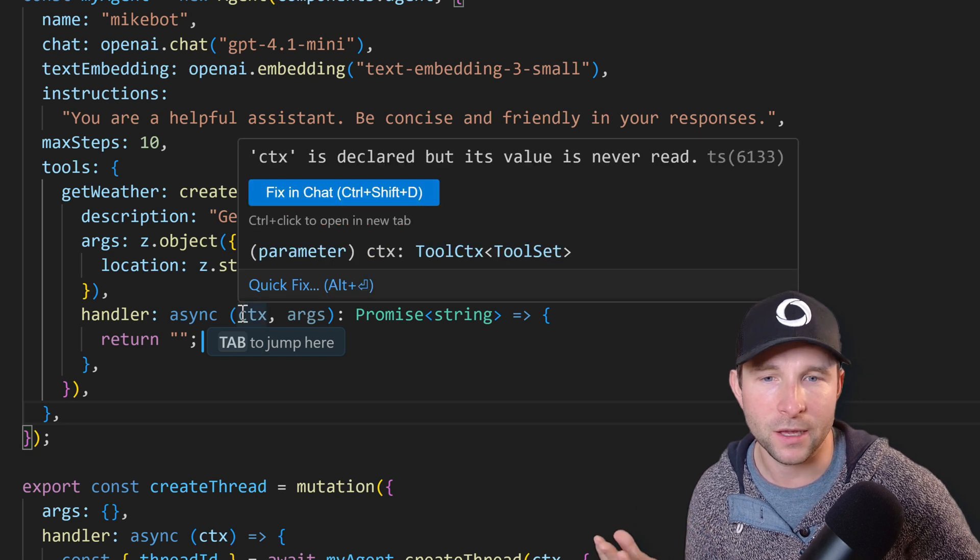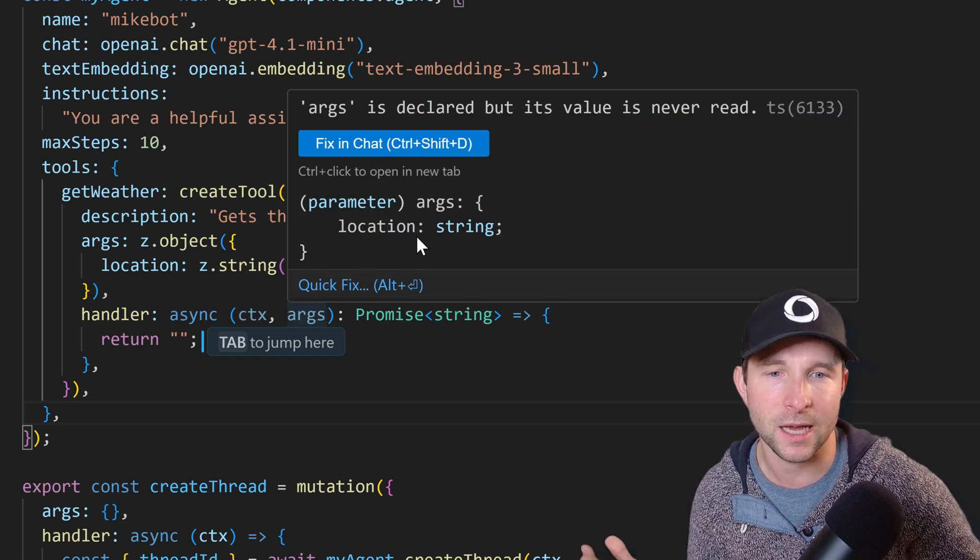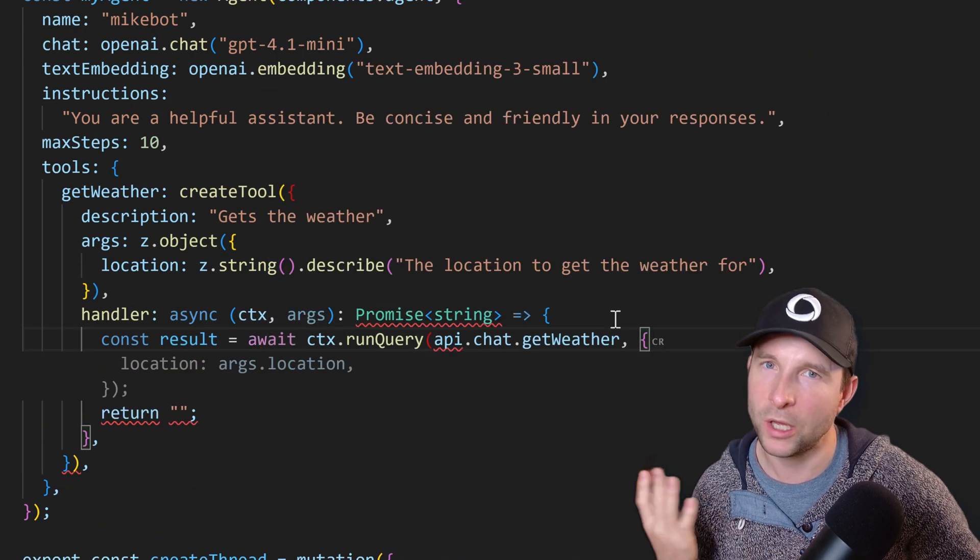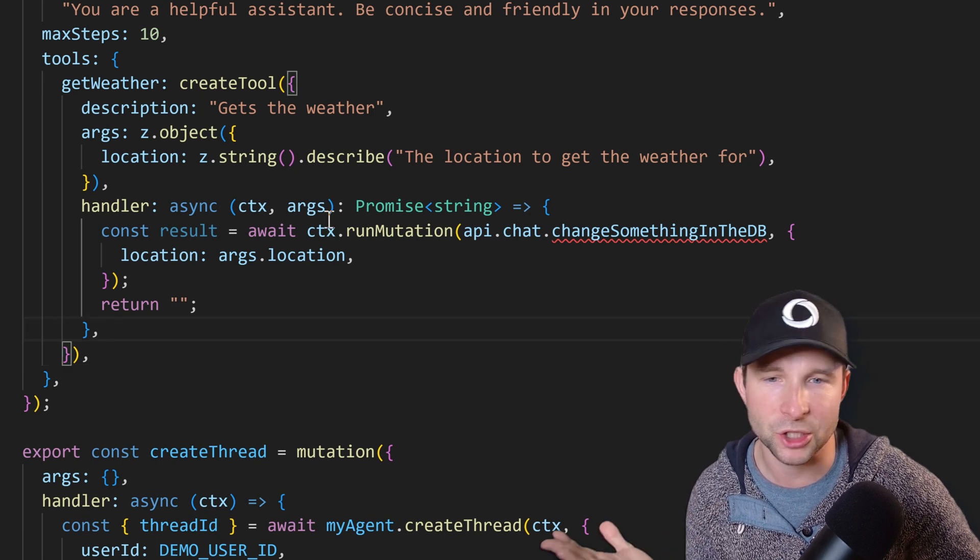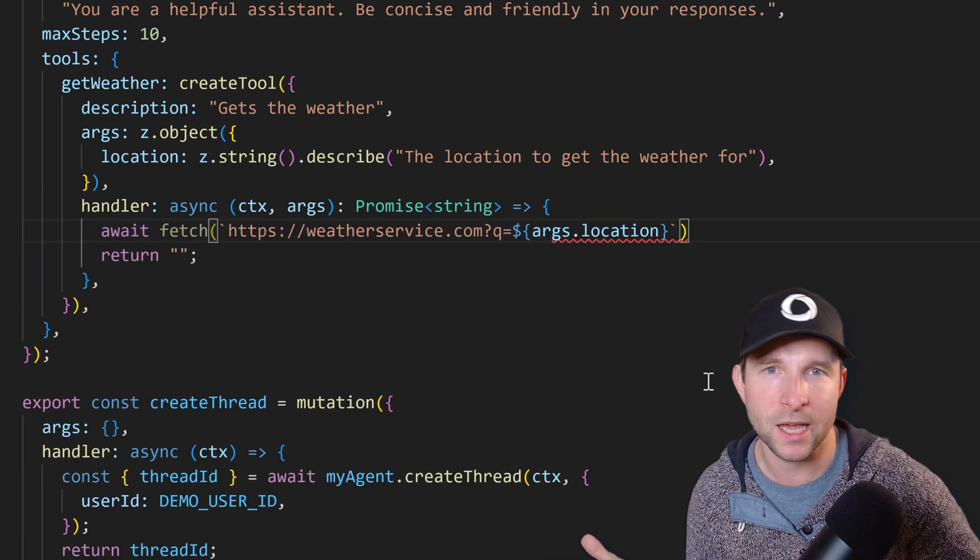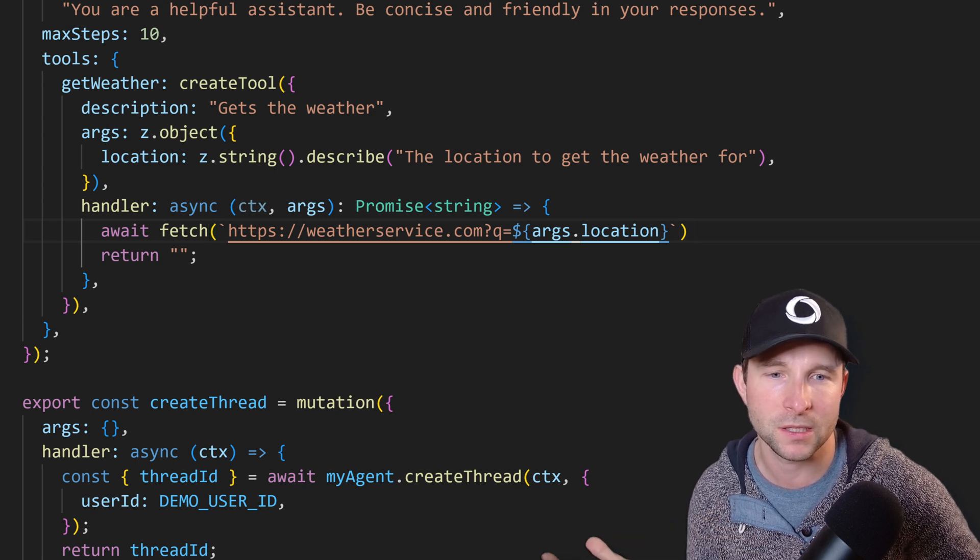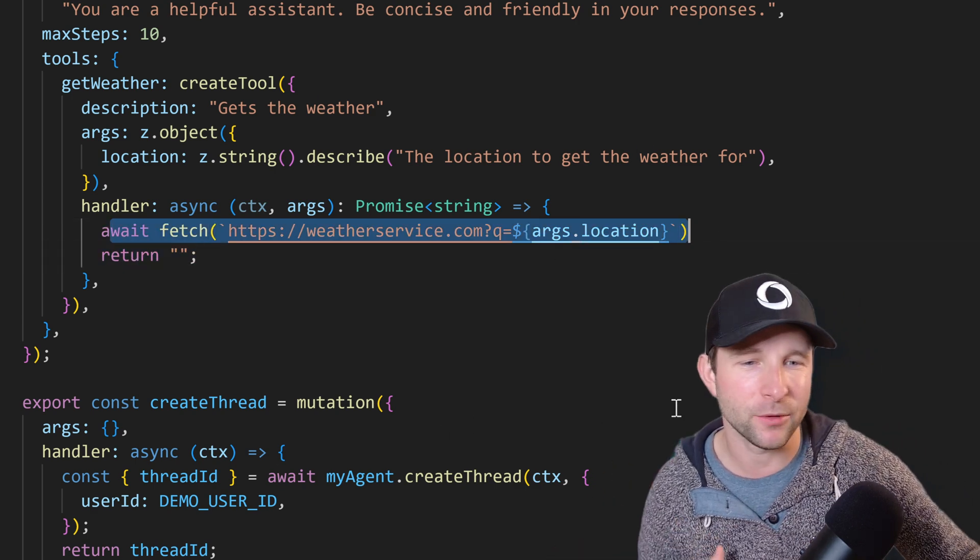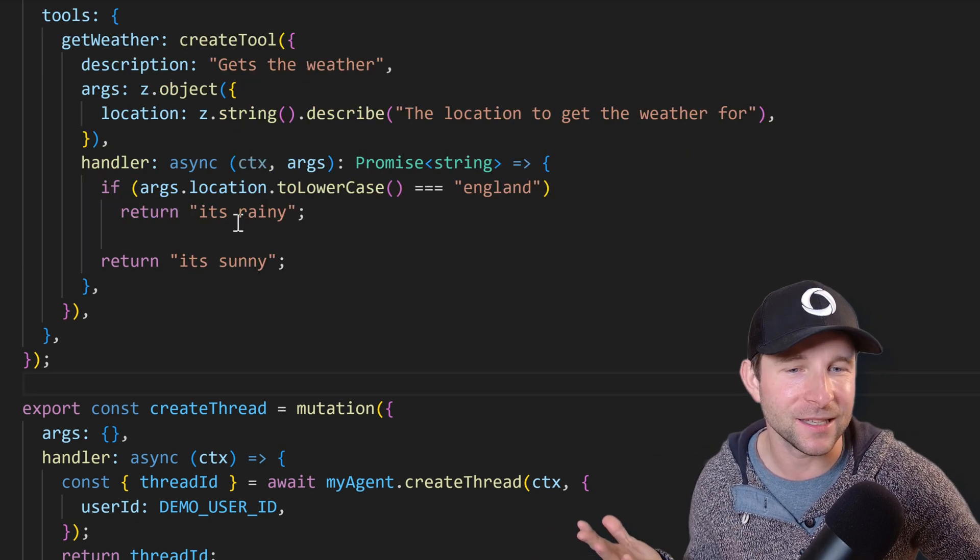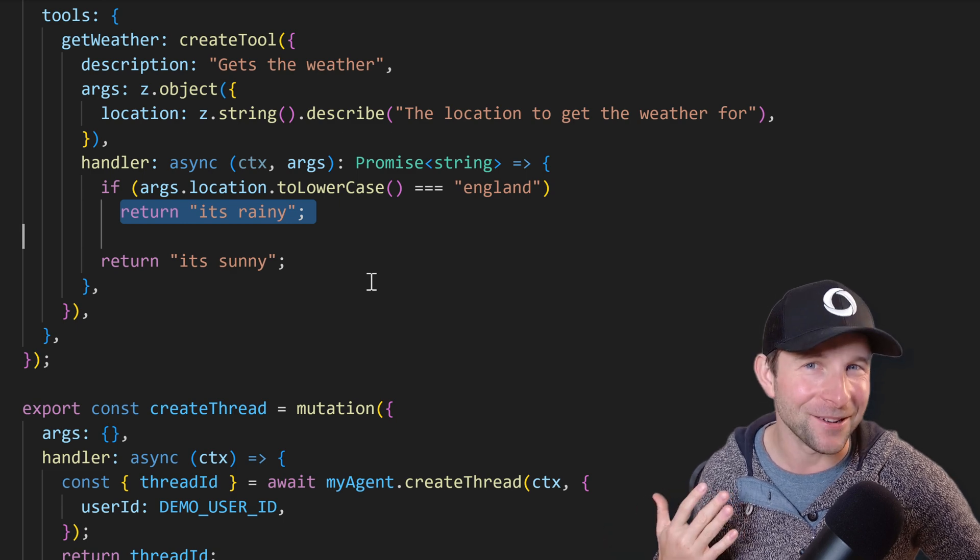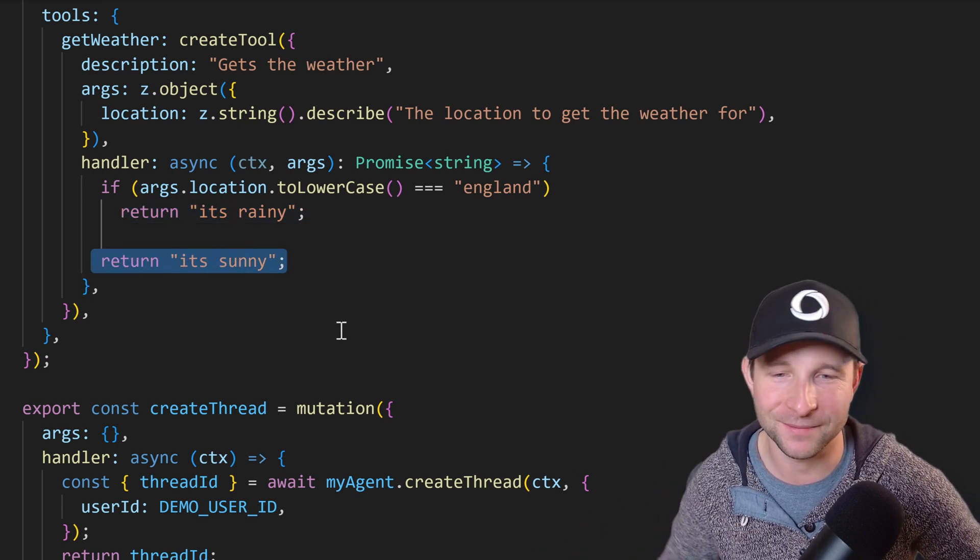And the handler looks very much like a Convex action function. So we have a context and an args here which is going to contain our location field. So using the context we could do a query to look something up in the Convex database or mutation if we wanted to change something. But in the case of this get weather function I think we just want to do a fetch to some remote service like this. But for the purpose of this demo we're just going to mock it out with something like this. So if the user asks what the weather is in England it's going to be rainy because let's be honest it probably is. Otherwise it's going to be sunny.